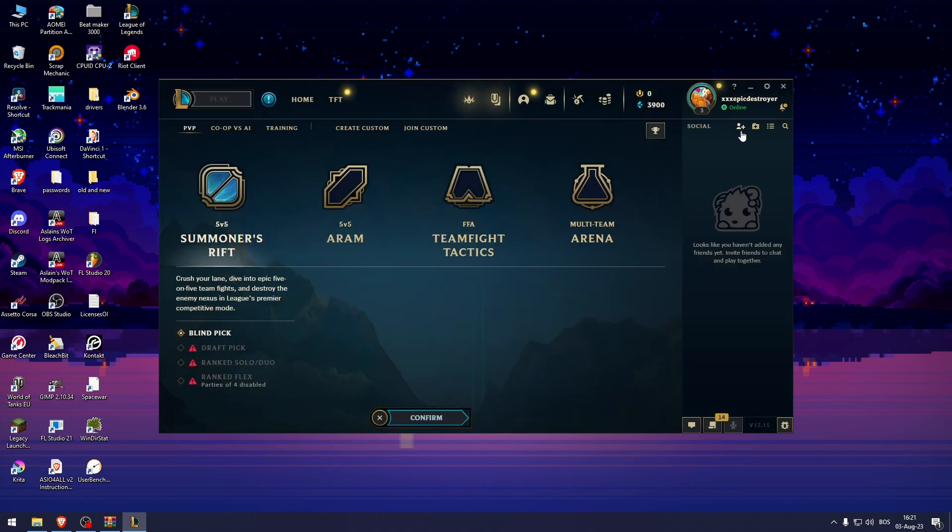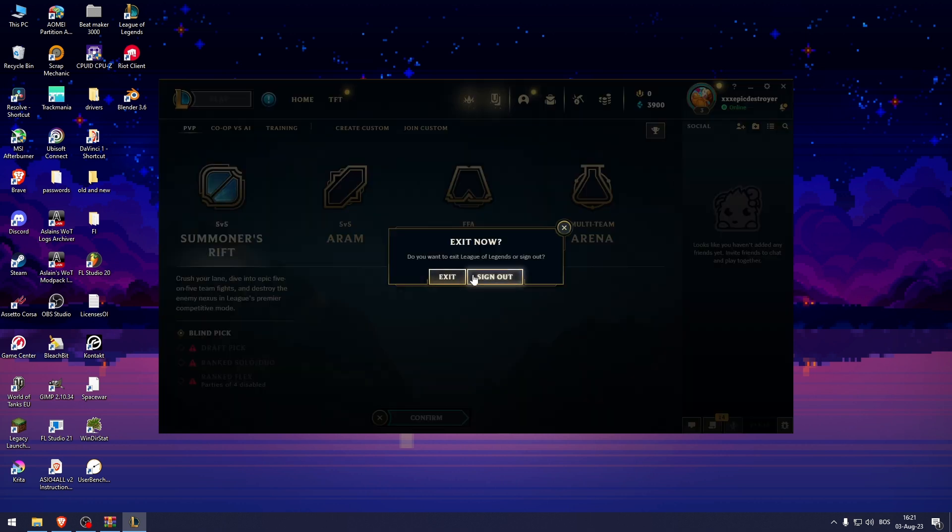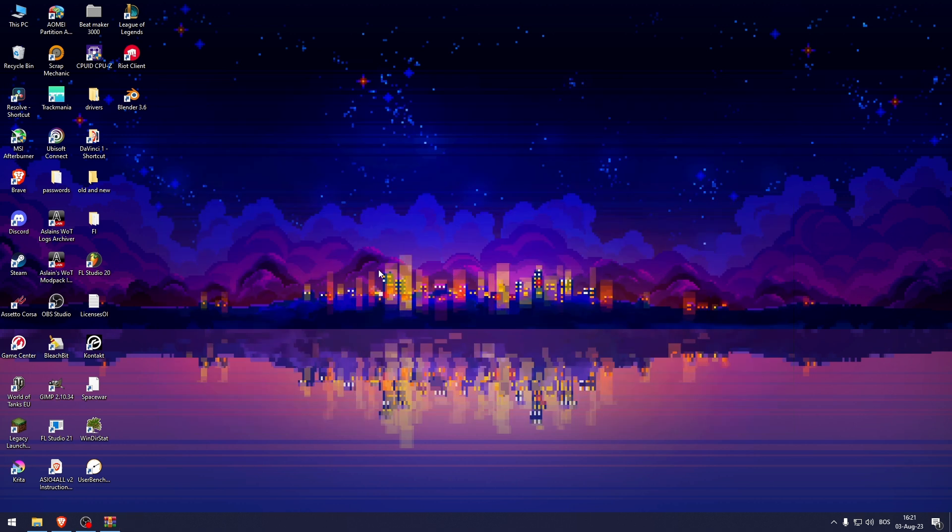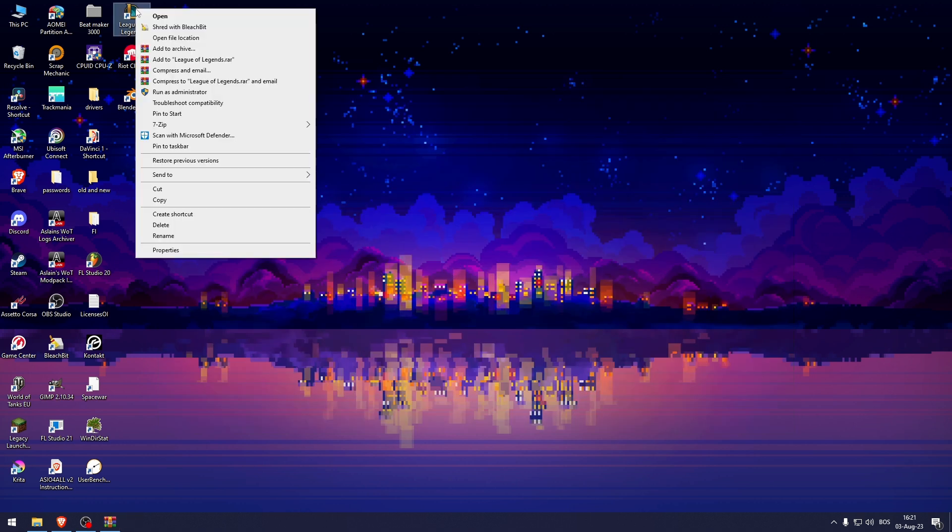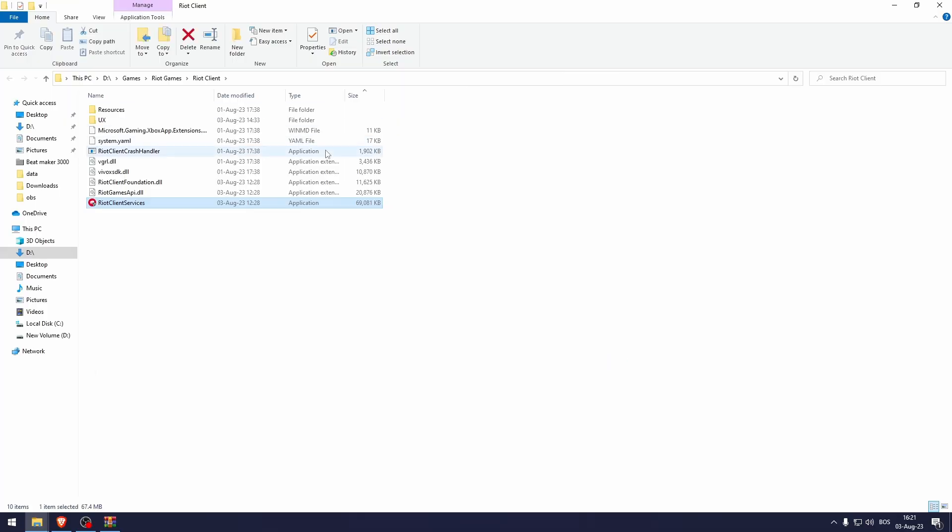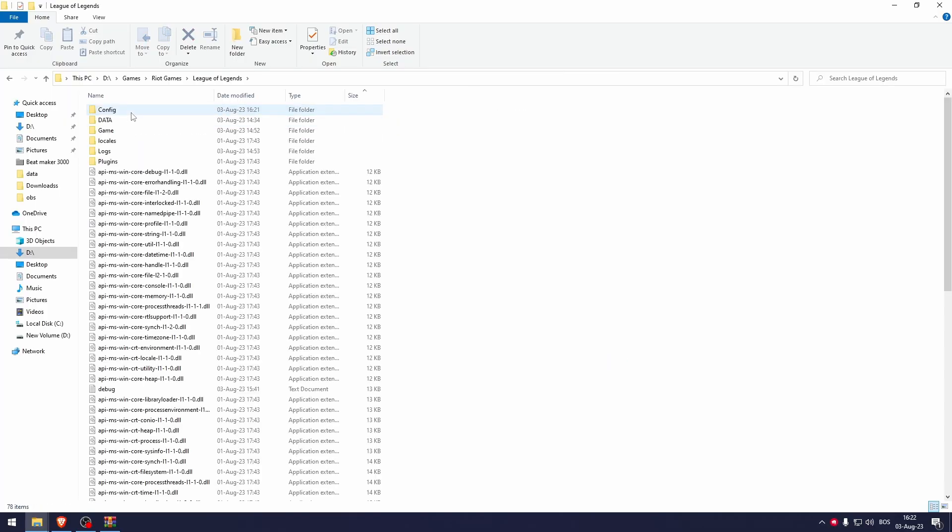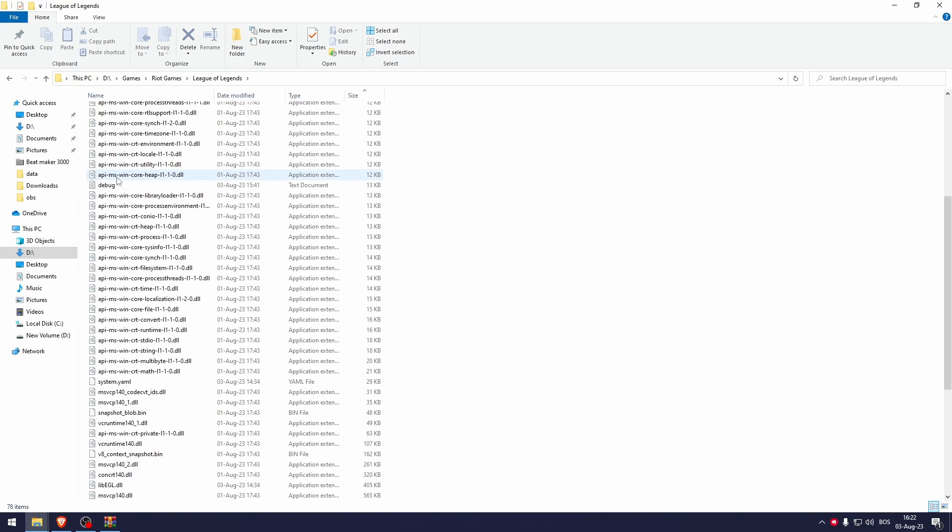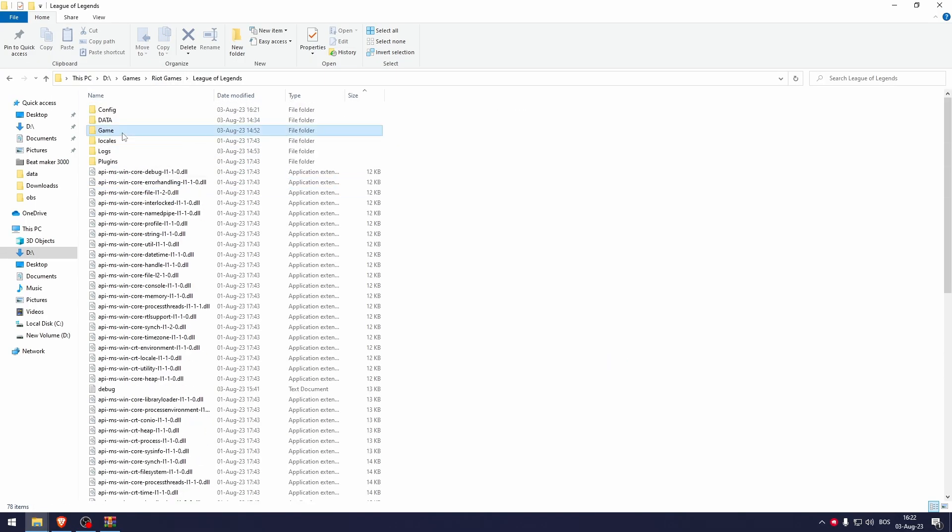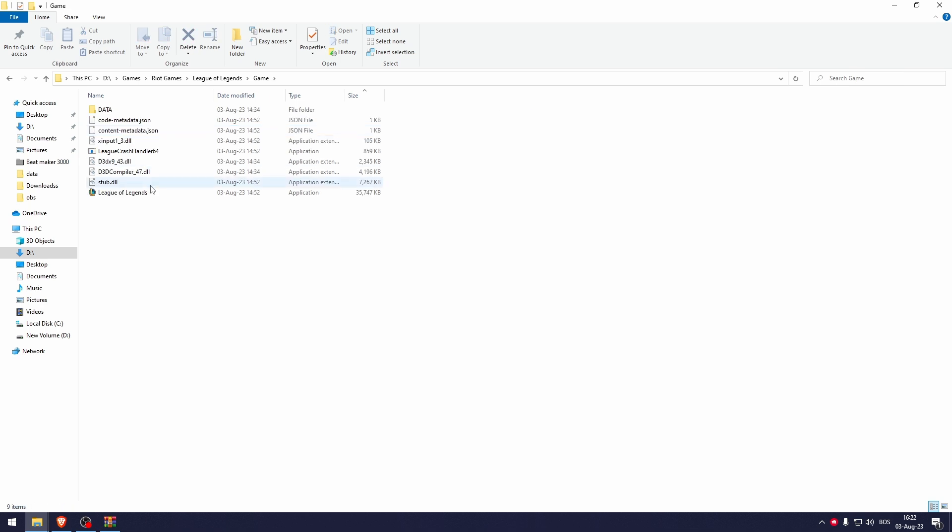Click done and exit out of League of Legends. Then go to the file location, navigate to games, League of Legends, and go to the game folder.